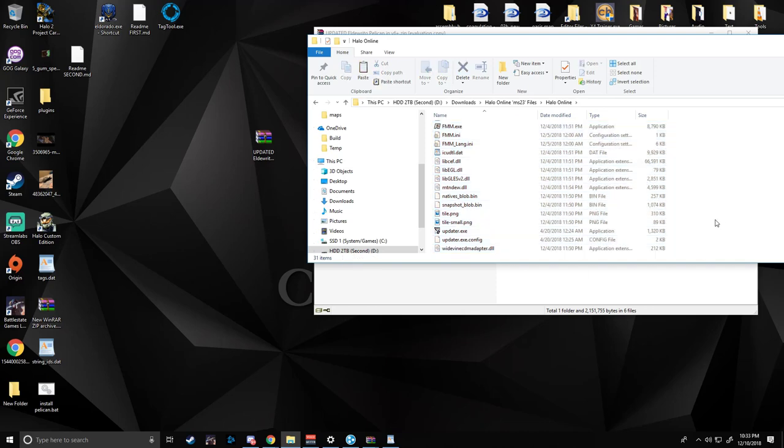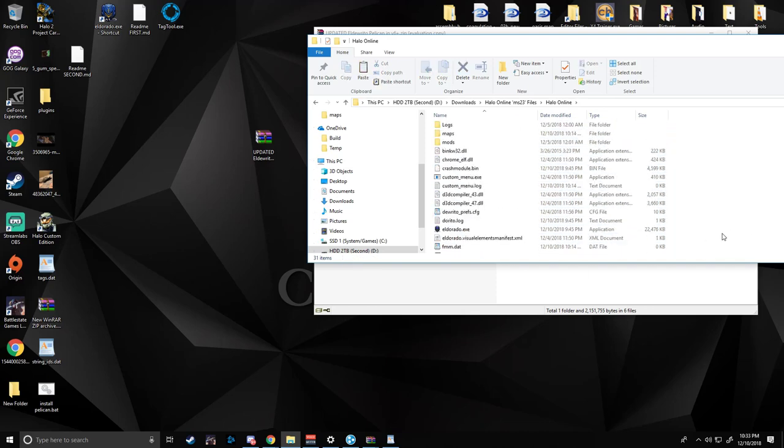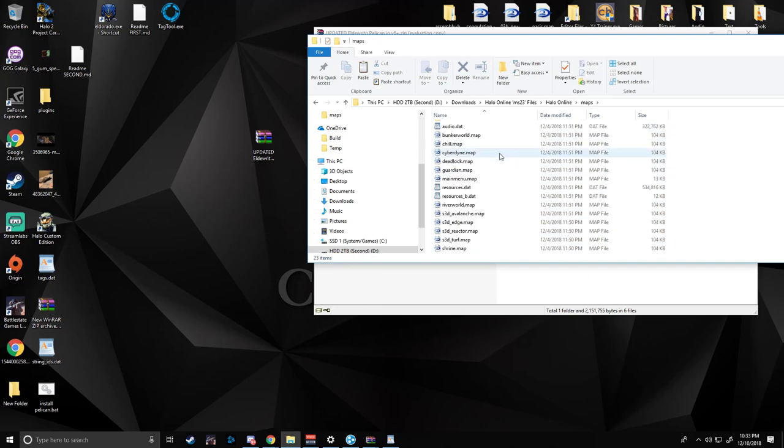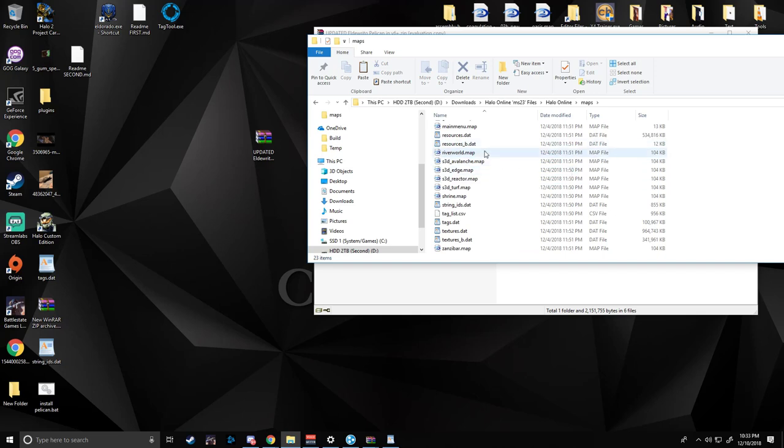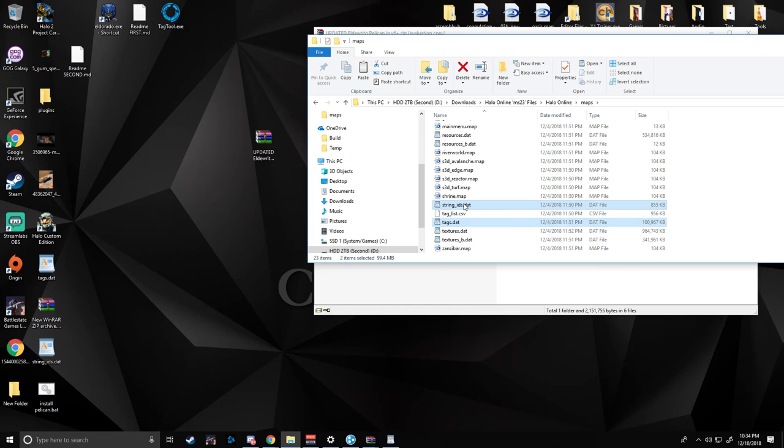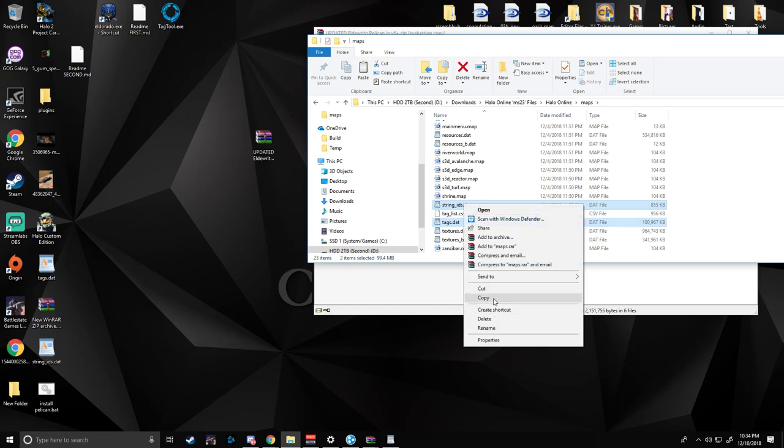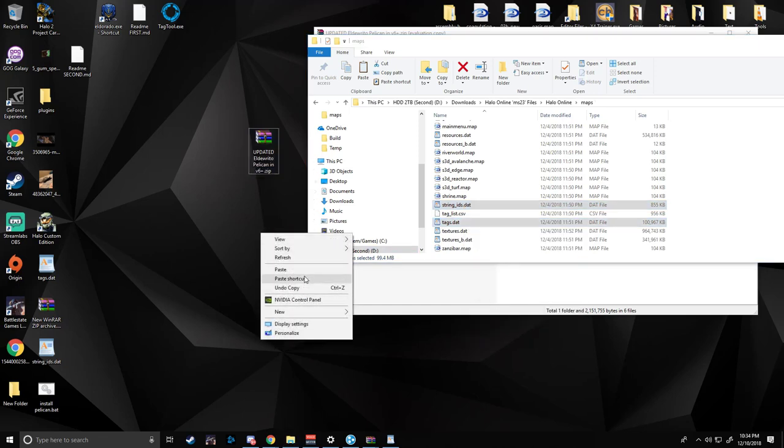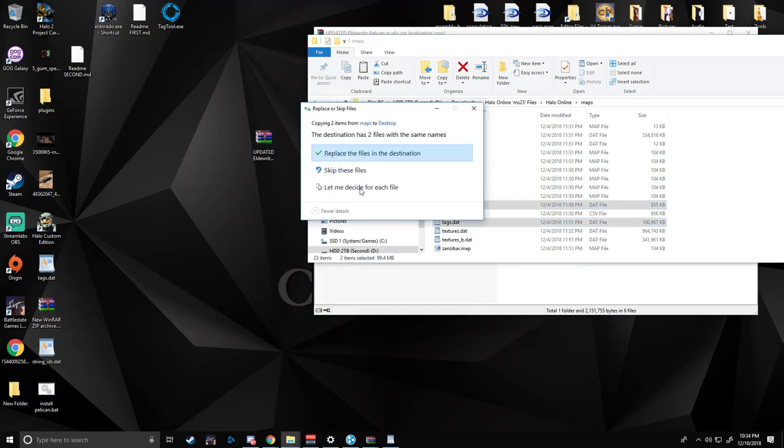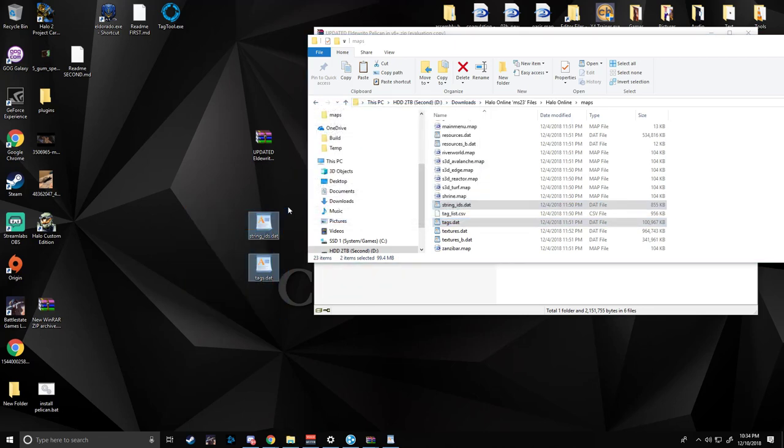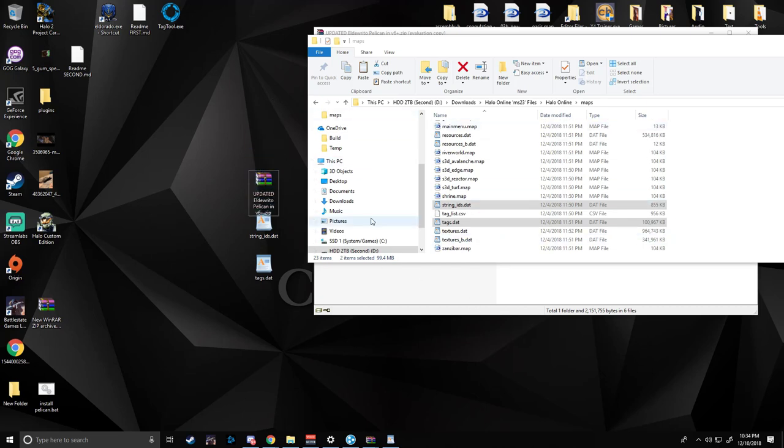You're going to navigate to your Halo Online folder updated to the latest update. Access your maps folder and find the tags and strings, the two data files, and copy them. Those are your backups if the mod is bad or you need to revert back to a vanilla game state. You can just paste those back in and replace the files and boom, the mod is gone.